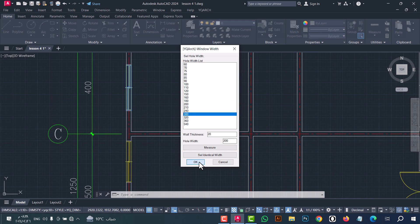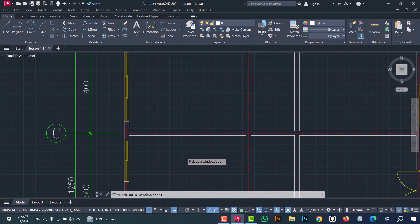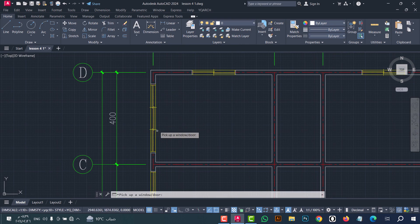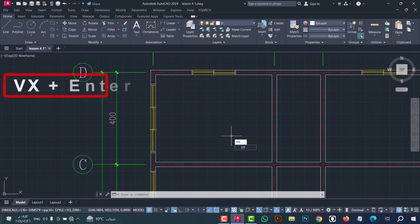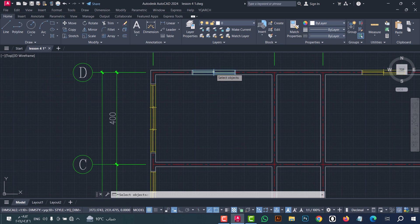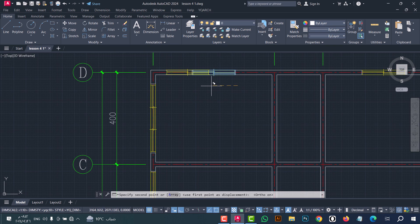As we see, the width has changed. I will do that again — select the window, for example I will select 300, then click OK. As we see, the width changed again. To move a window, type VX, click enter. Now select the window, click enter, then move it from one position to another. As we see, the window moved without any problem.